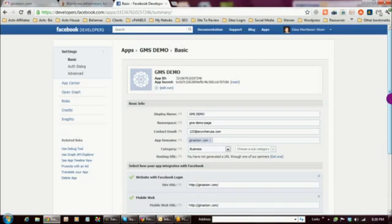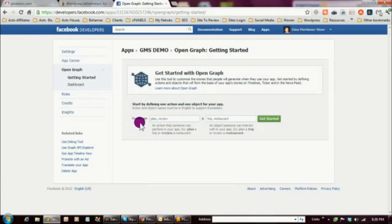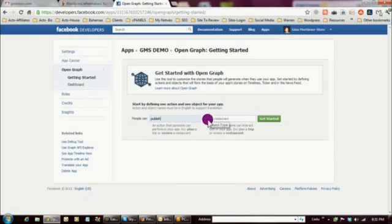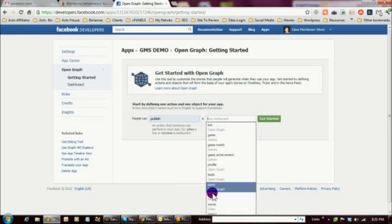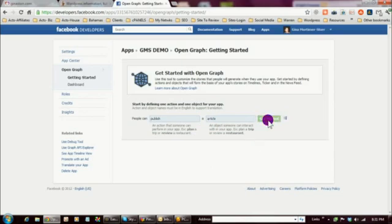The next step is to set up what's called Open Graph, which is what actually integrates your WordPress site with the Facebook plugin. Click on Open Graph and you'll see a screen that says 'Get Started with Open Graph.' Where it says 'People can,' click in that field and choose 'Publish' from the dropdown. Then in the next field, click in and choose 'Article,' so it reads 'People can publish an article.' Then click Get Started.